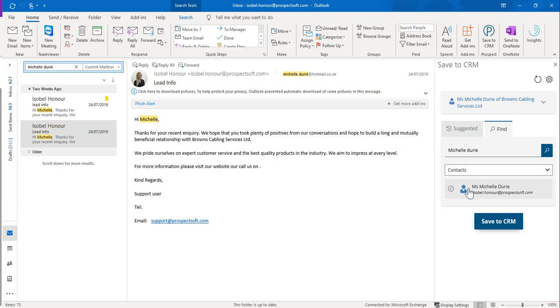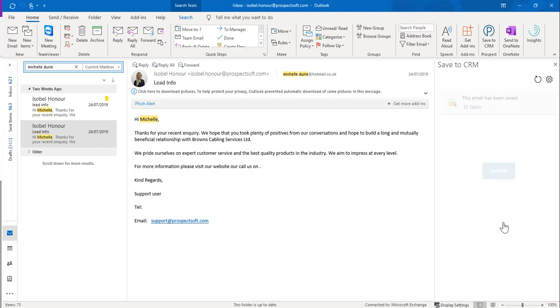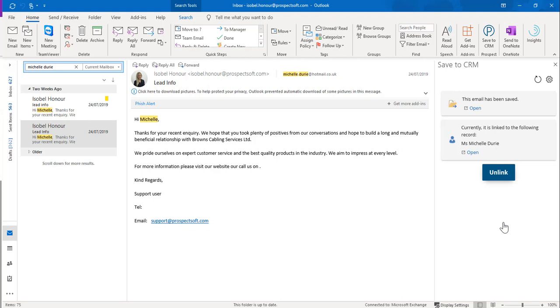Once you have found the required CRM record, click the Save to CRM button and then the copy of the email will be saved to that particular CRM record. Please note that there is a one megabyte storage limit for each email being saved.